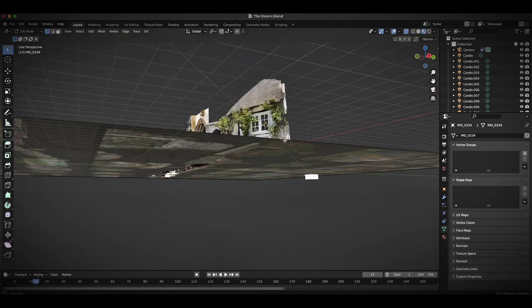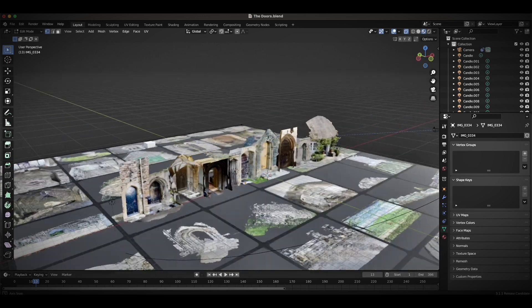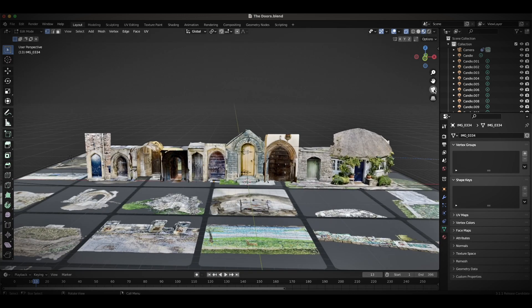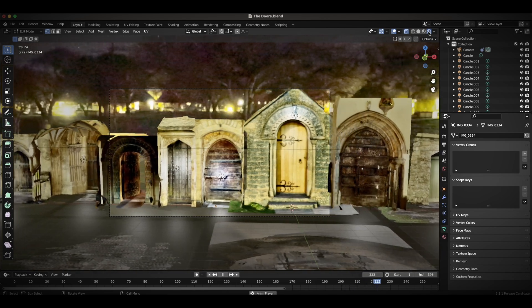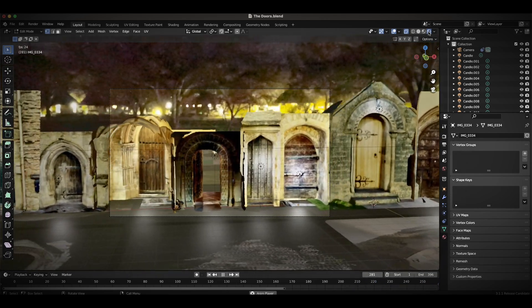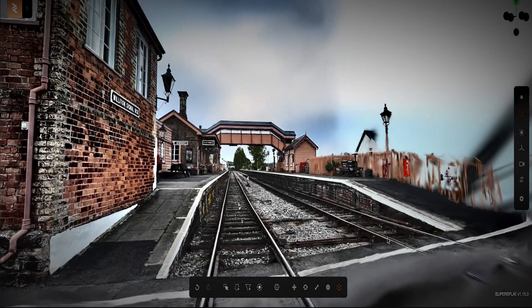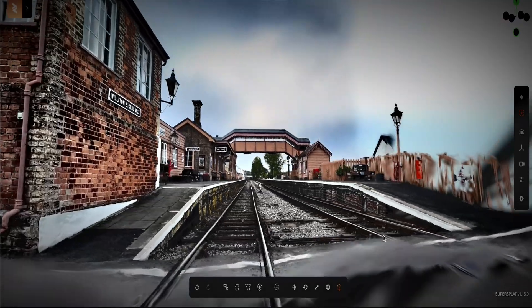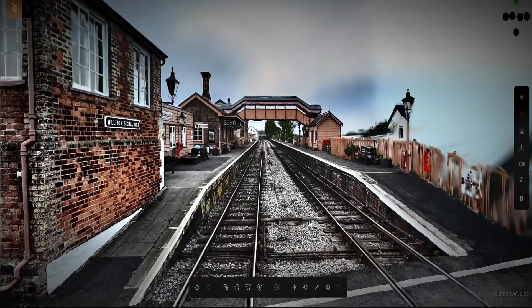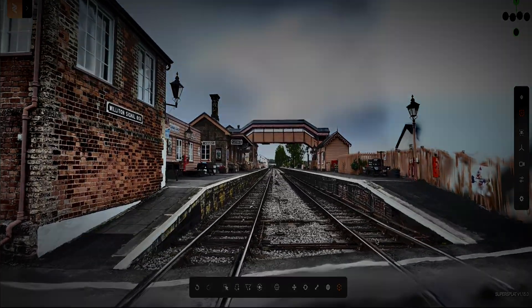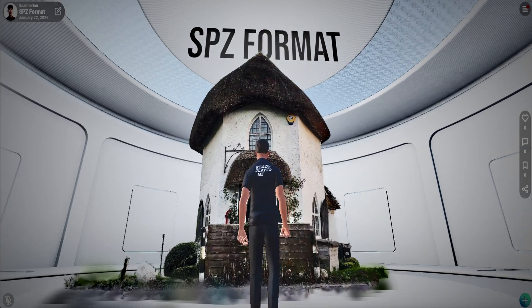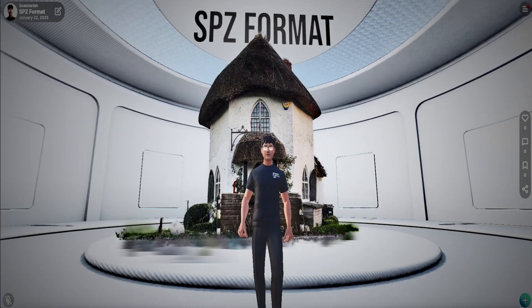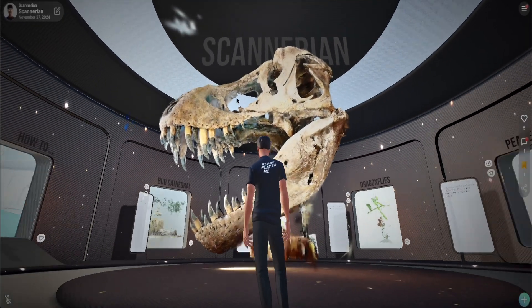3D Gaussian Splats are a revolutionary capture method, but they are quite large files called PLYs. Niantic Scaniverse recently created a solution for this, with a new open source 3D format called SPZ. These shrink PLYs by 10 times, with minimal visual differences between the quality of the two, making them lighter for creating extended reality experiences.